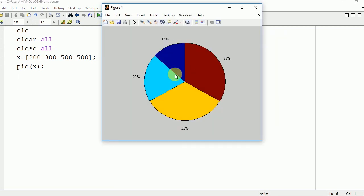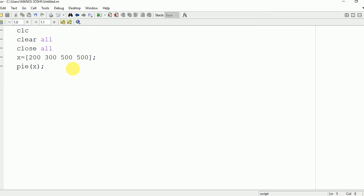Now here you can see that it is really difficult to distinguish which sample represents what color. So for that we can define the labels.